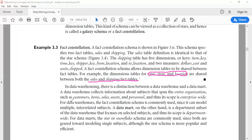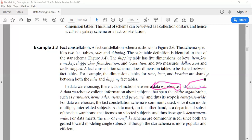So multidimensional databases use three types of schemas: star schema, snowflake schema, or fact constellation. Now consider two types of data warehousing: data warehouse and datamart.